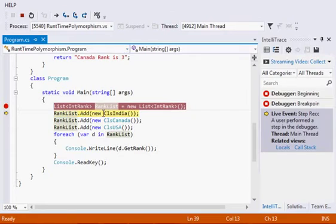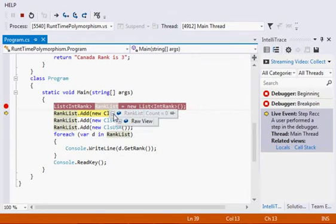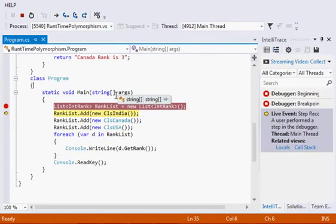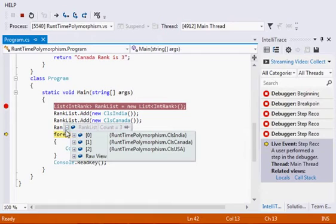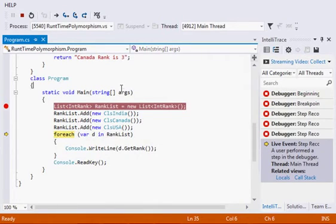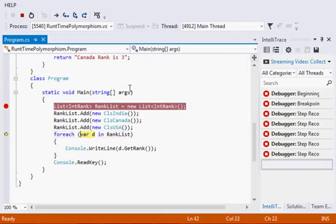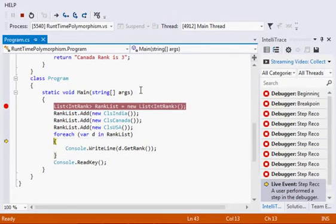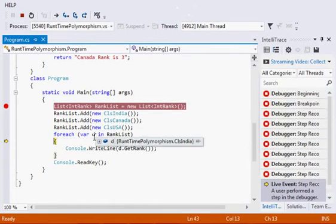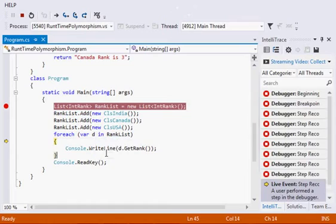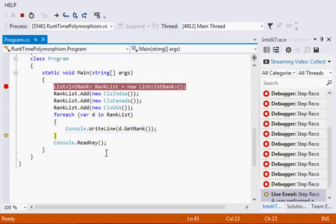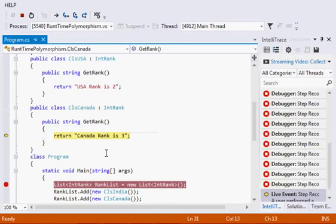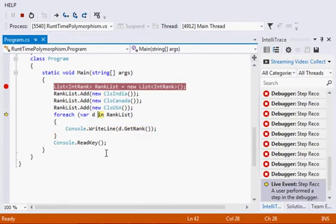Now first my list is empty. Now I am adding three objects of different classes: ClsIndia, ClsCanada, and ClsUSA. Now with each object, at compile time it was pointing towards the interface. Now the object is of ClsIndia. If you go, it will go into the GetRank of ClsIndia. Now for the second object it will go for ClsCanada GetRank method, and so on for ClsUSA.